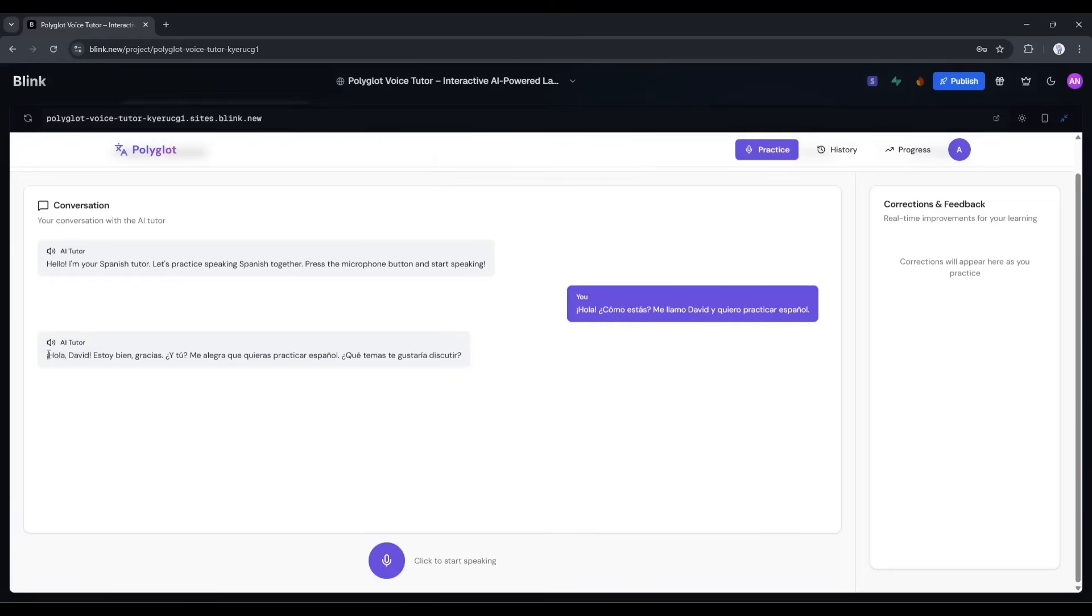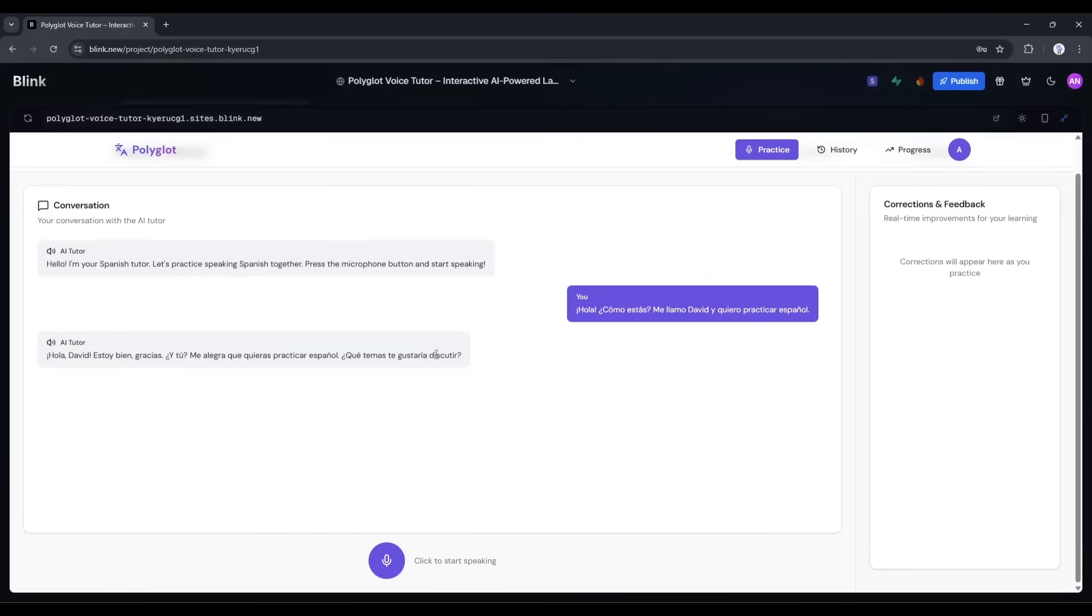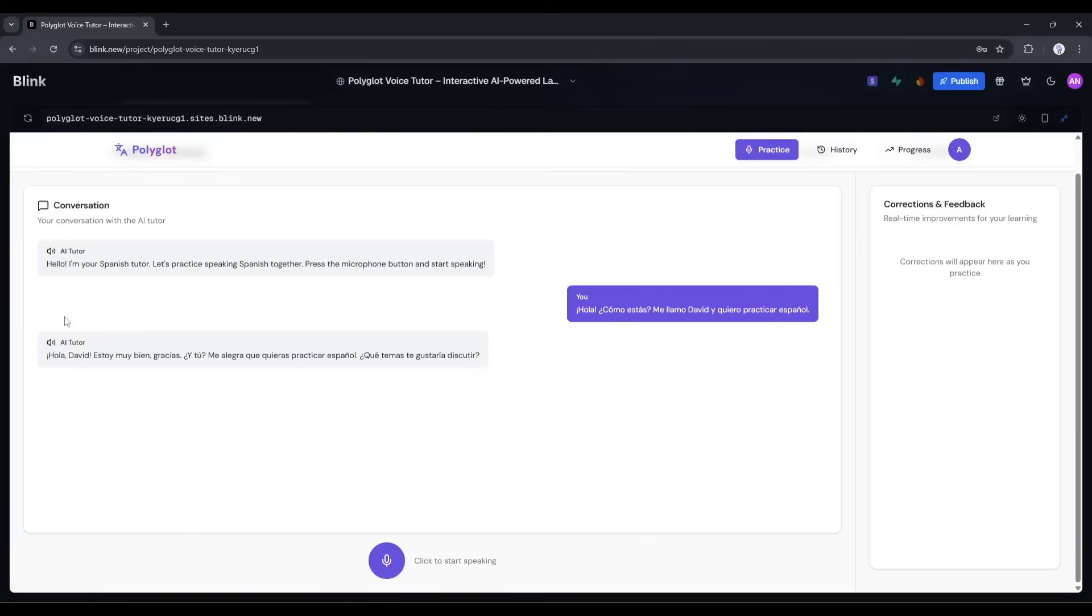The AI responded in Spanish, asking me about my day and what I'd like to talk about. Here, on the right side of the conversation, there's a feedback section that analyzes what I said. My sentence is correct. Let me try another sentence.